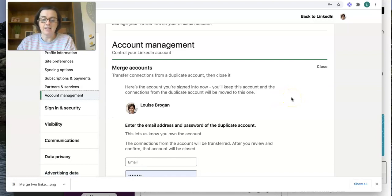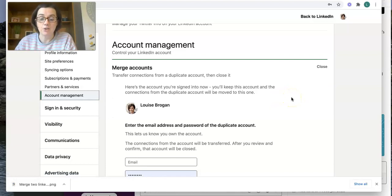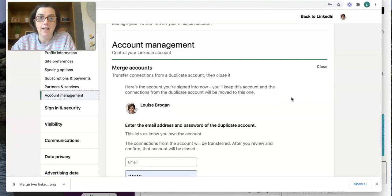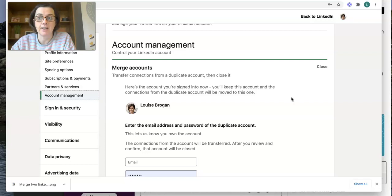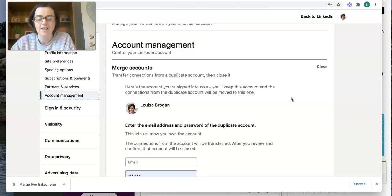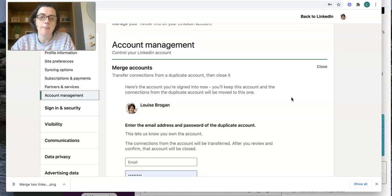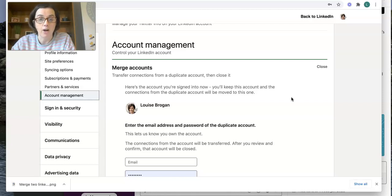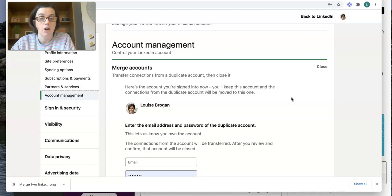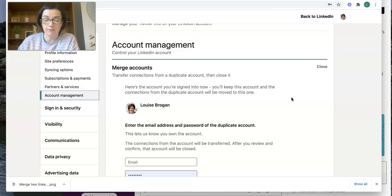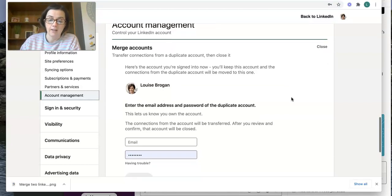Here it says, here's the account you are signed into. Now make sure that you're signed into the account that you want to keep. Don't sign into both accounts and then accidentally merge into the wrong account. You can merge across your name, but you will not take your profile information and you will not take your data or anything you've been sharing on LinkedIn. So you might want to think about archiving that stuff first, or downloading it from LinkedIn.